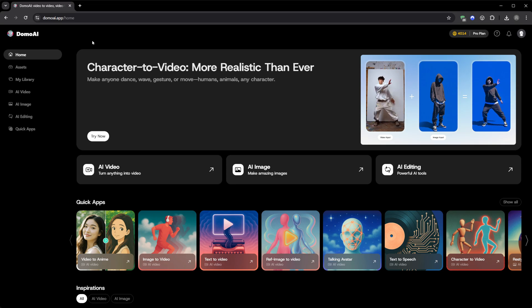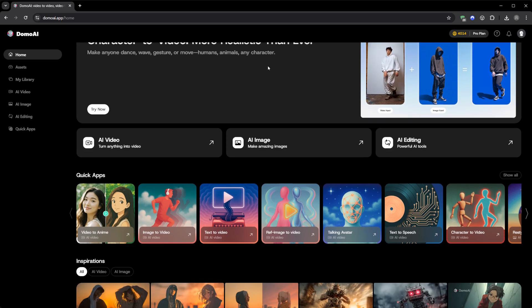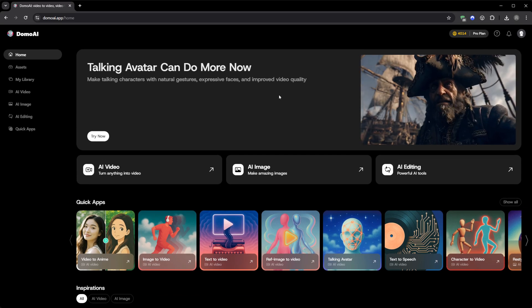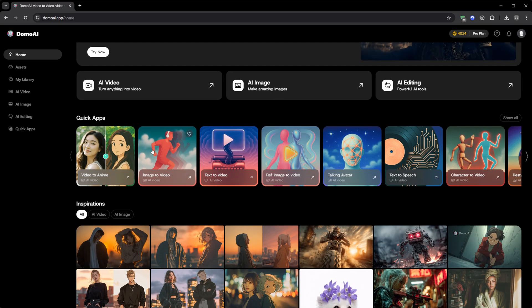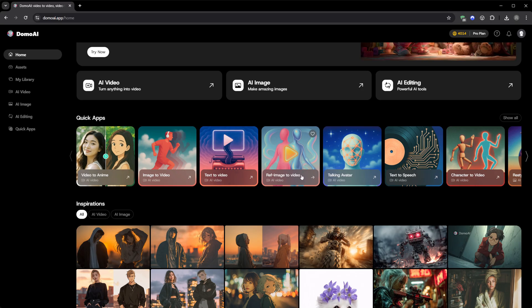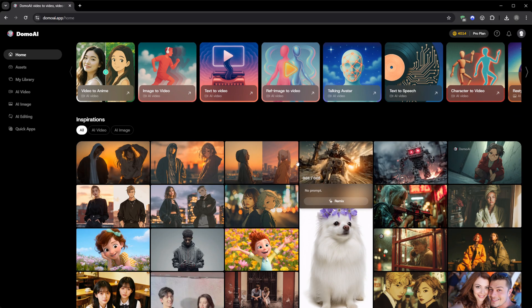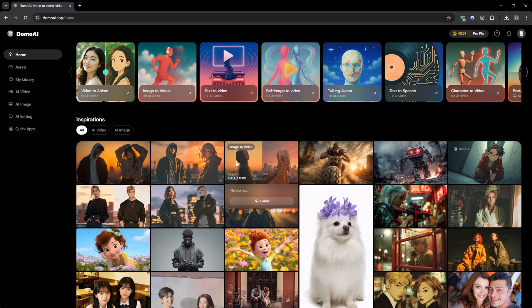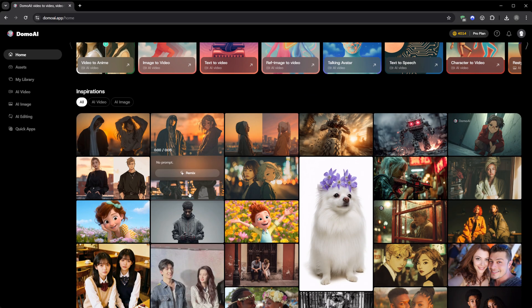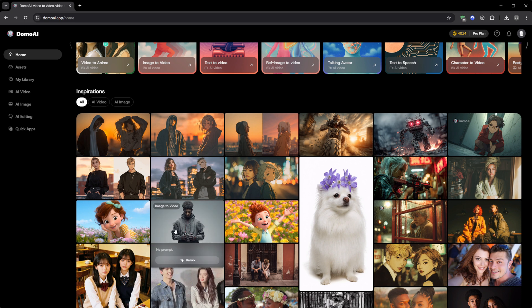Because this one doesn't just generate pictures or edit clips, it turns static content into motion. Real, smooth, expressive motion. All inside your browser. No installs, no setup, no downloads. It's called Domo AI, and the deeper I went into it, the more it felt like a full creative studio built around artificial intelligence.